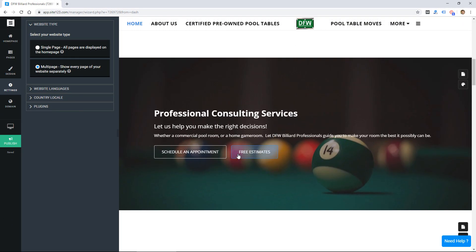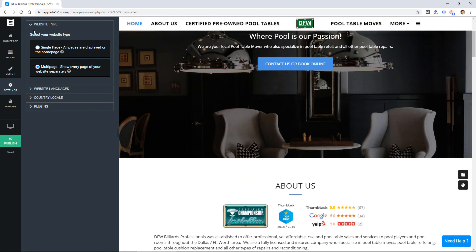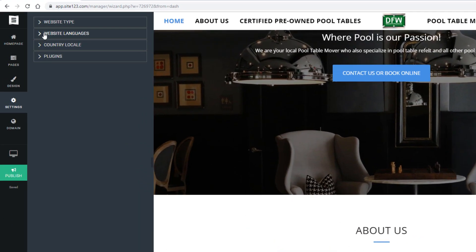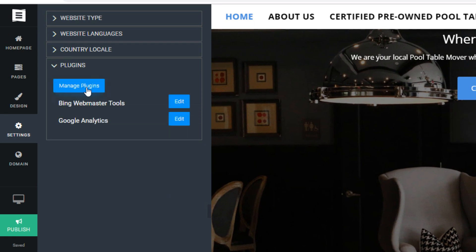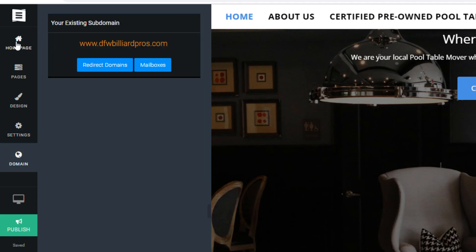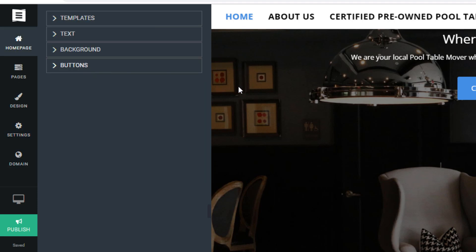Got languages, country, some plugins which is just Google Analytics and Bing webmaster tools, and then some domain settings. So not a lot of features compared to some of the website builders that are more popular and have been around a while.